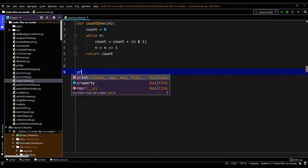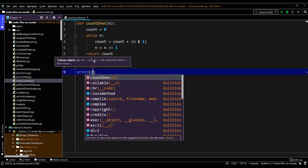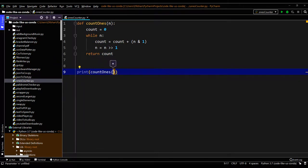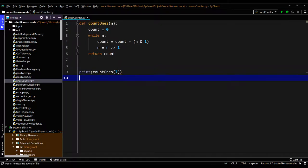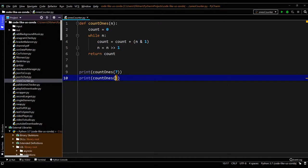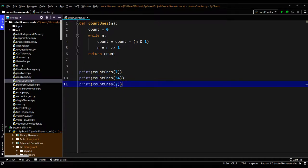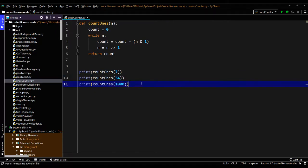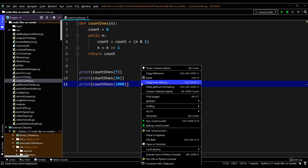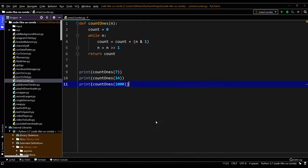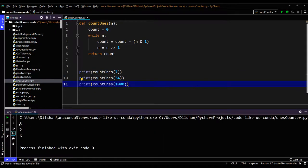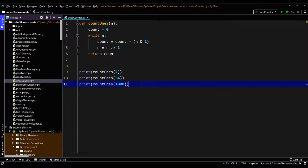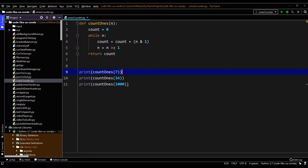So let's try a few examples here. Printing count ones - I will check 7, then 34, then 1000. As we explained in the introduction, this one should return 3, this one should return 2, this one should return 6. Yes: 3, 2, 6 printed. So that is clear.